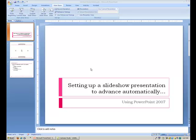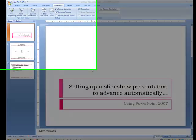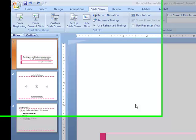This video will show you how to set up the timing in PowerPoint so that a presentation will advance through slides automatically.